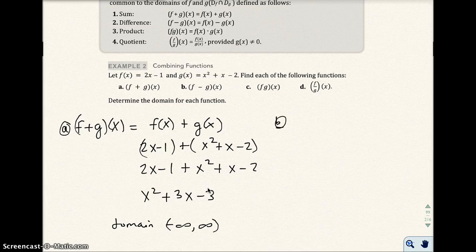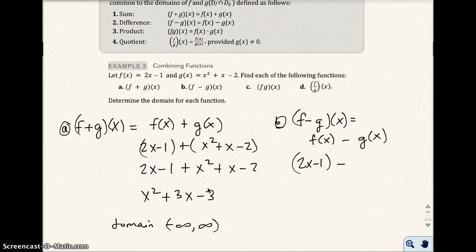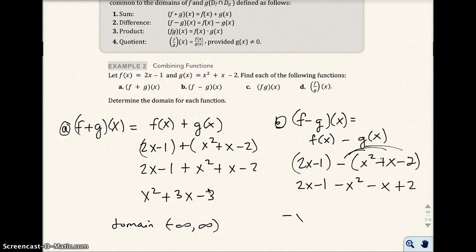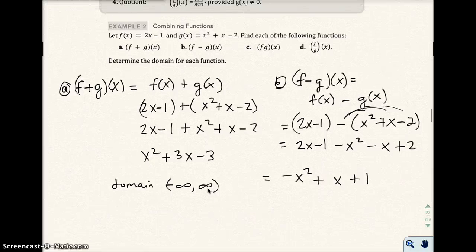For part b, f minus g of x means f(x) minus g(x). So we have 2x minus 1, minus the quantity x squared plus x minus 2. Distributing the negative sign gives minus x squared minus x plus 2. Combining gives negative x squared plus x plus 1. The domain is all real numbers, negative infinity to infinity.